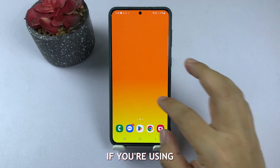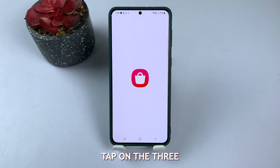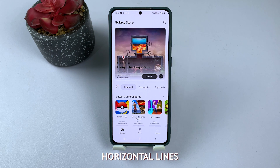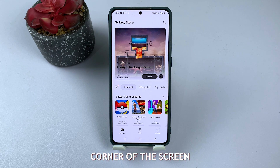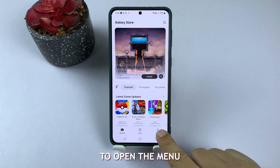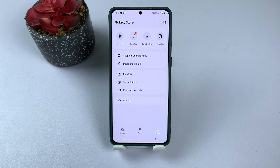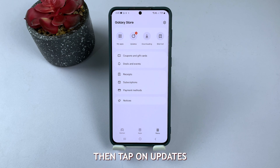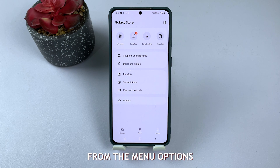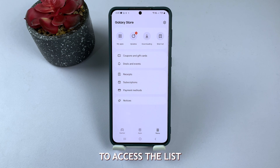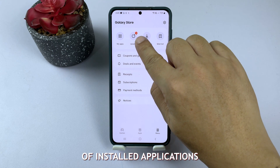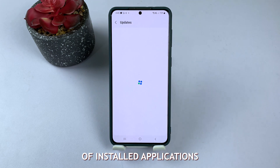If you're using the Samsung Galaxy Store, tap on the three horizontal lines in the bottom right corner of the screen to open the menu. Then, tap on Updates from the menu options to access the list of installed applications.